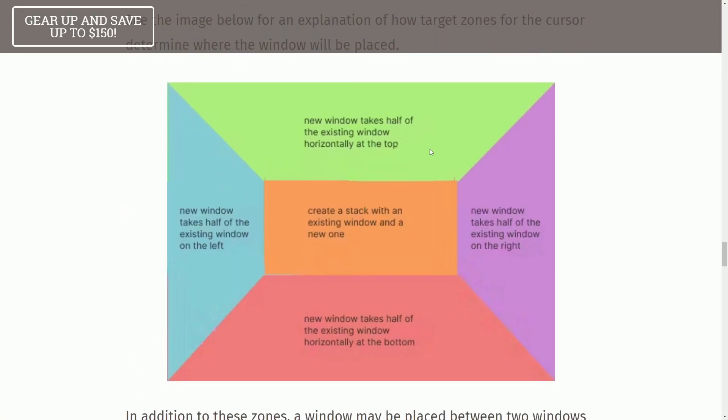Basically, here's the target zones for how the cursor will be determined, where the window will be placed. If it's up top, new window takes half of the existing window horizontally at the top. If it's in the middle, create a stack with an existing window and a new one.